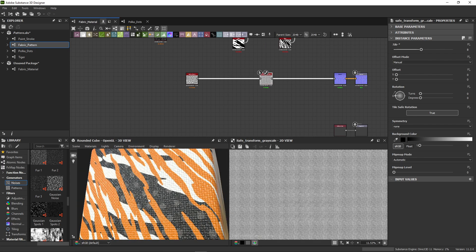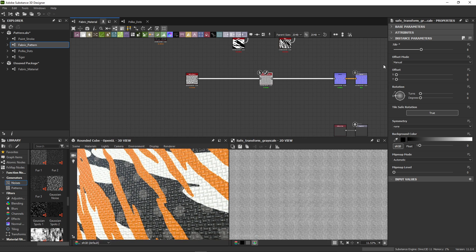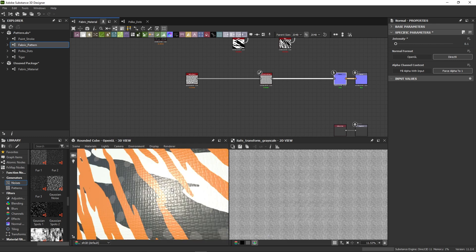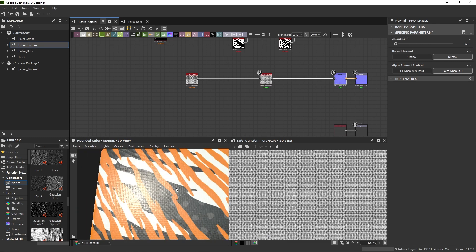Now, the intensity of the normal map is still a bit too strong. Selecting the normal node that converts our grayscale to a normal map, we can adjust the intensity using a slider.